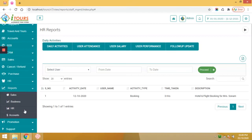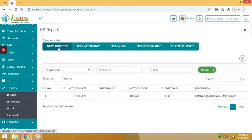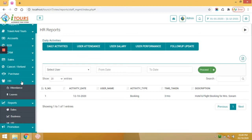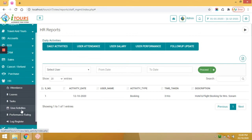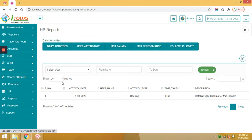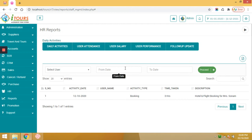The next module is HR report. In this report, first you can see the daily activity report which is marked into the HR management user activities. Here you can filter user wise or date wise.